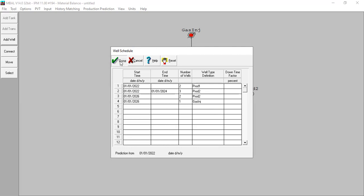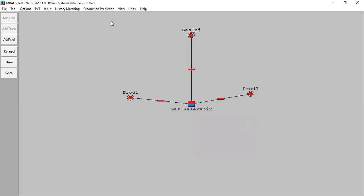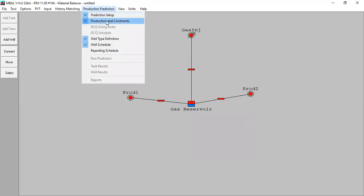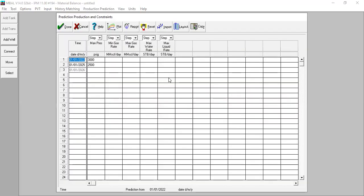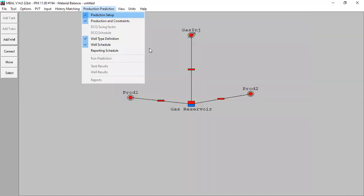Click done. Let me check if I can change the constraints — not yet. We should be able to limit the injection. Let me check the prediction setup.